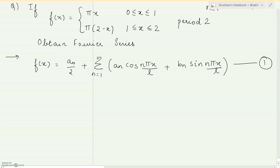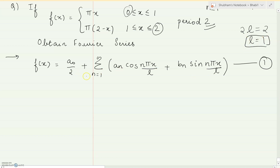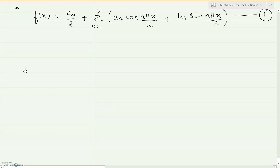We'll take one more sum based on minus l to 0 and 0 to twice l. The function is piecewise: pi·x defined from 0 to 1, and pi·(2 minus x) defined from 1 to 2, so the total period is 0 to 2. Equating twice l with 2, the value of l is 1. Wherever we have l we substitute 1, and wherever we have twice l we substitute 2. This is step 1 — writing the Fourier series formula.